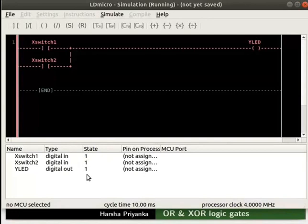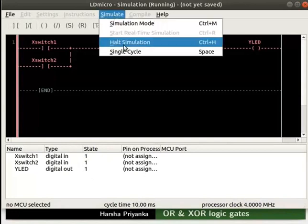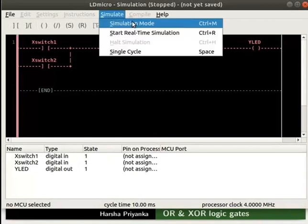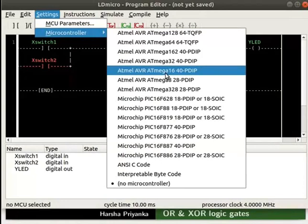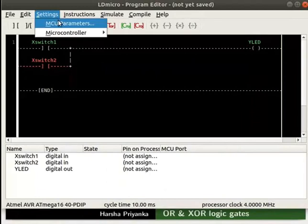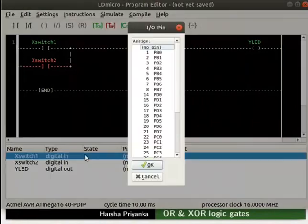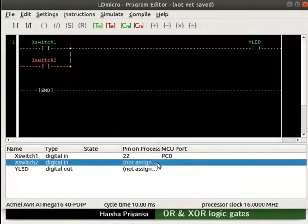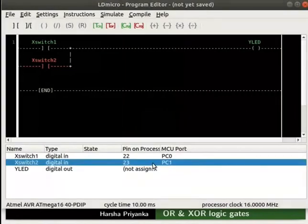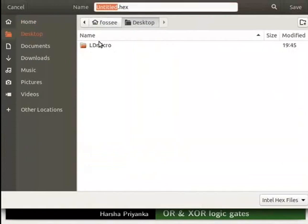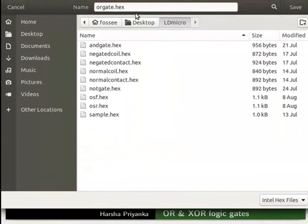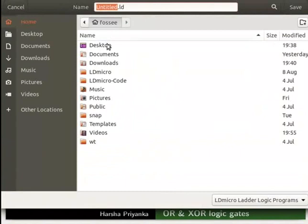Now, turn off the simulation mode. Click Simulate and then Halt Simulation, then click Simulate and Simulation Mode. Let us compile the logic. The detailed steps on how to compile and save the logic are explained in the earlier tutorials. Click on Settings and select the microcontroller AVR ATmega640 40-pin DIP. Adjust its parameters as shown. Assign pin PC0 to Xswitch1, PC1 to Xswitch2, and PA0 to YLED. Compile the logic as OR_gate.hex. Save the file as OR_gate.ld as shown.